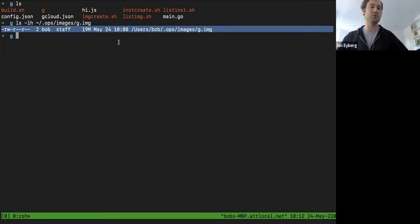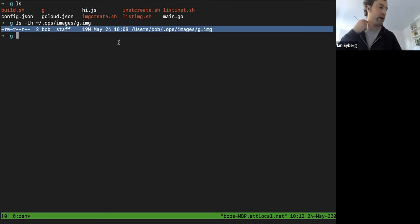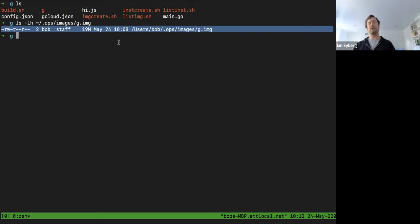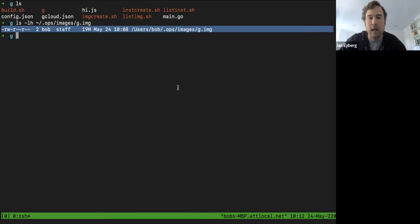This Go image is 20 megabytes — a lot smaller than the Node one at 87 megs. This is the entire virtual machine size. If you have your own hardware you can spin up hundreds or thousands of these. When deploying to Google, the minimum VM size is one gigabyte, so even though it's 19 megs on the laptop it'll end up being one gig on Google — same on Amazon. The good thing is you only have to upload the 20 megs.